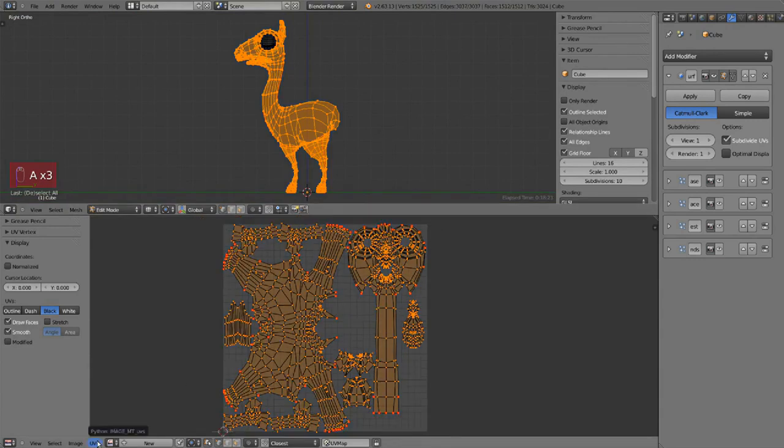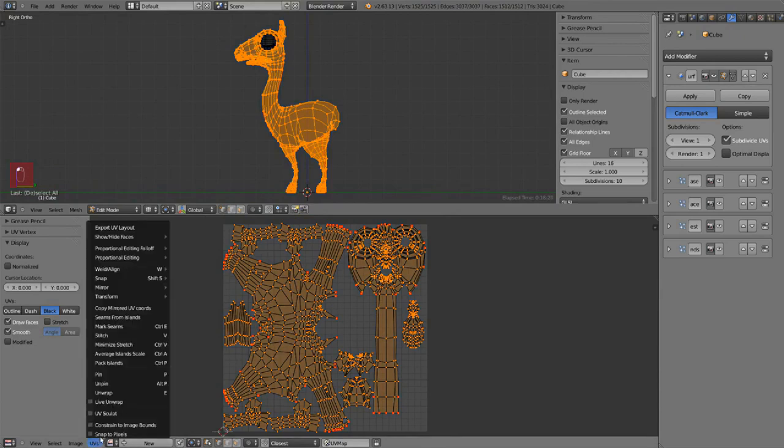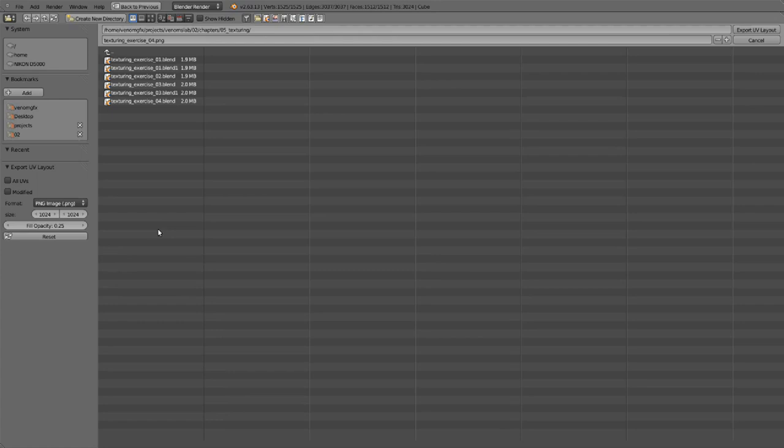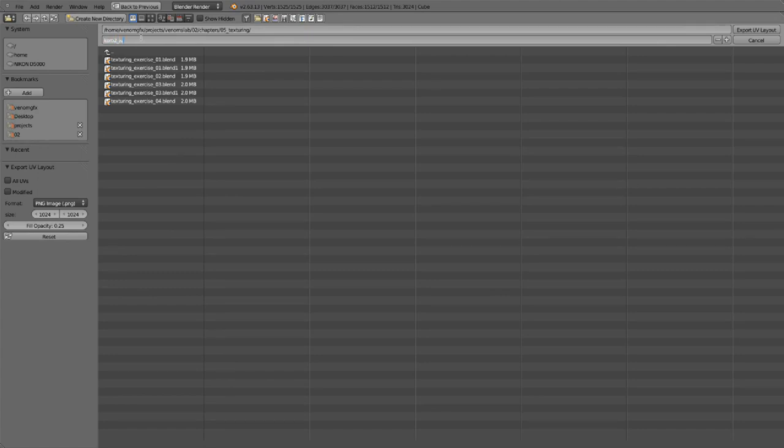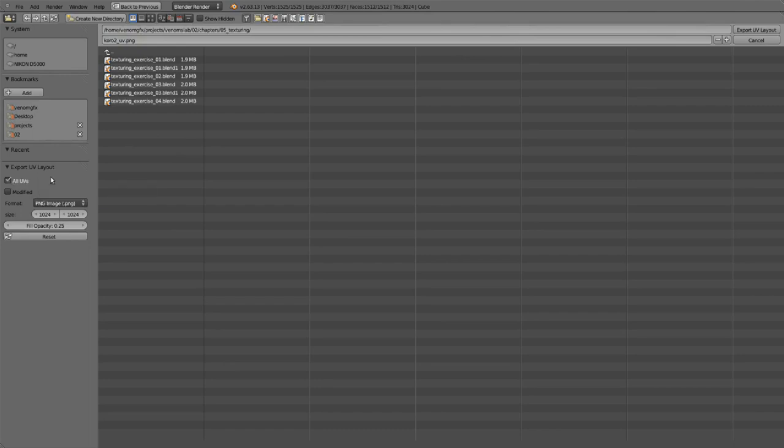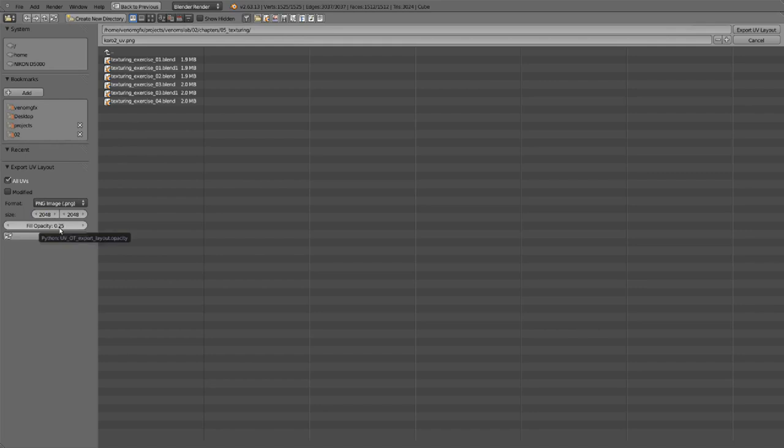Let's select all the faces then click on UVs and then at the very top there is an option called export UV layout. You name it, then in the left panel you can see some options like all UVs in case you didn't select all the UVs and you want to export all of them, and modify option if you want to export with the modified mesh like for example with subsurf level whatever, which I don't recommend. I prefer to have it without the modified mesh. Format, size, and fill opacity in case you want to have the faces filled or just a pure wireframe. Only export.